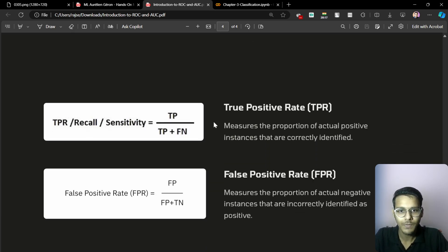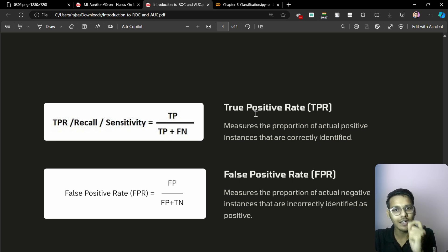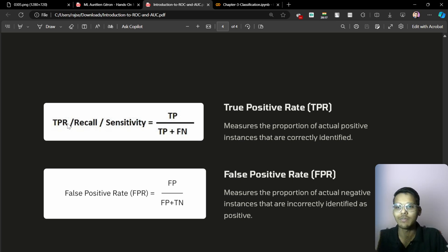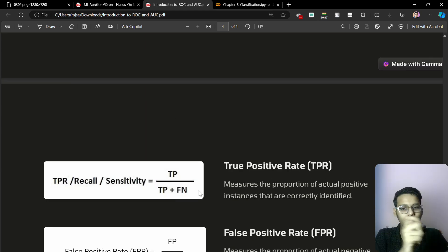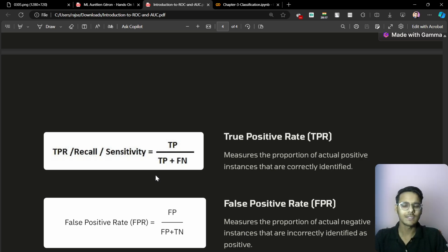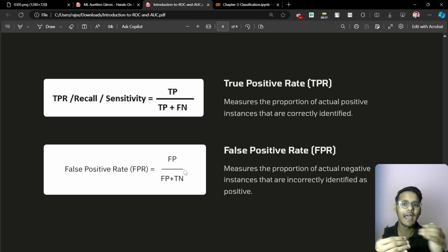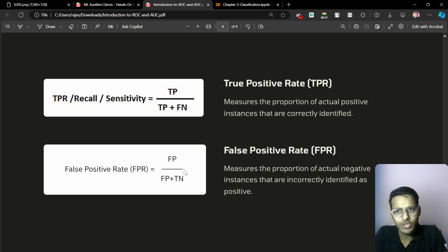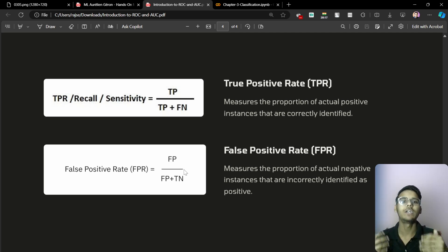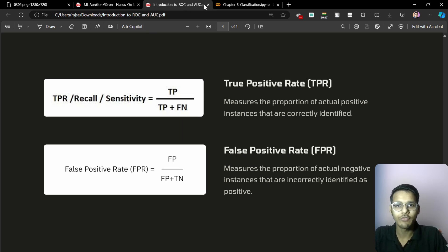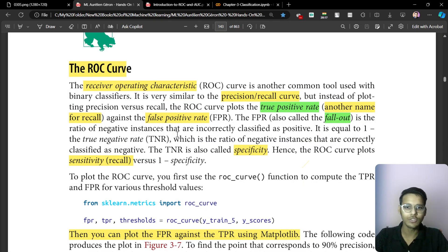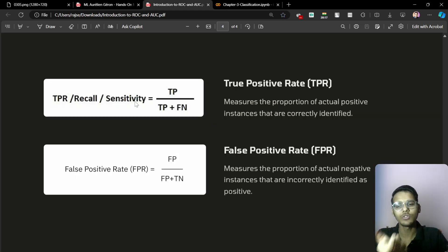Now we are going to talk about the true positive rate in the ROC. True positive rate, also called recall or sensitivity, is actually TP divided by TP plus FN — true positive upon true positive plus false negative. This is the formula. You can calculate the true positive rate and false positive rate, and then make the ROC curve. Sensitivity is also called true positive rate.